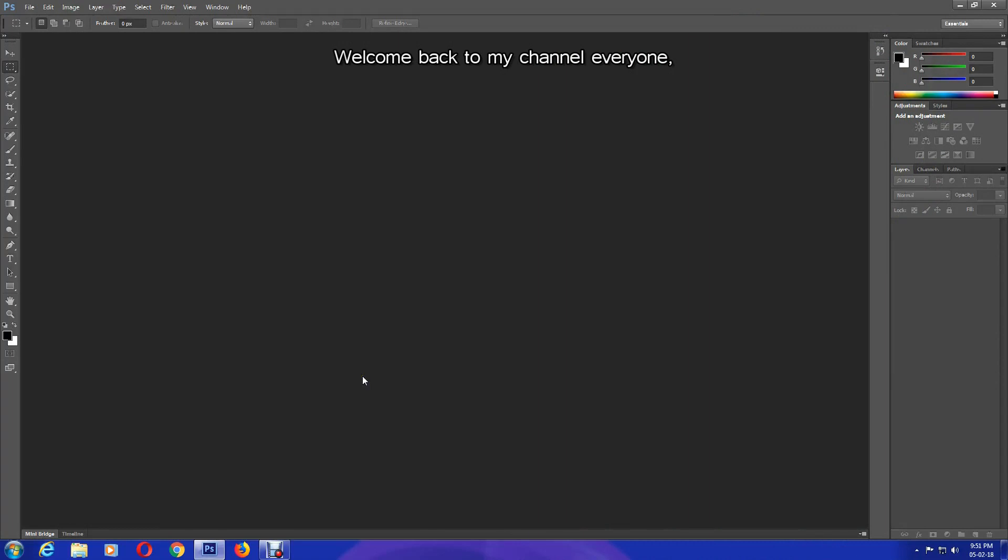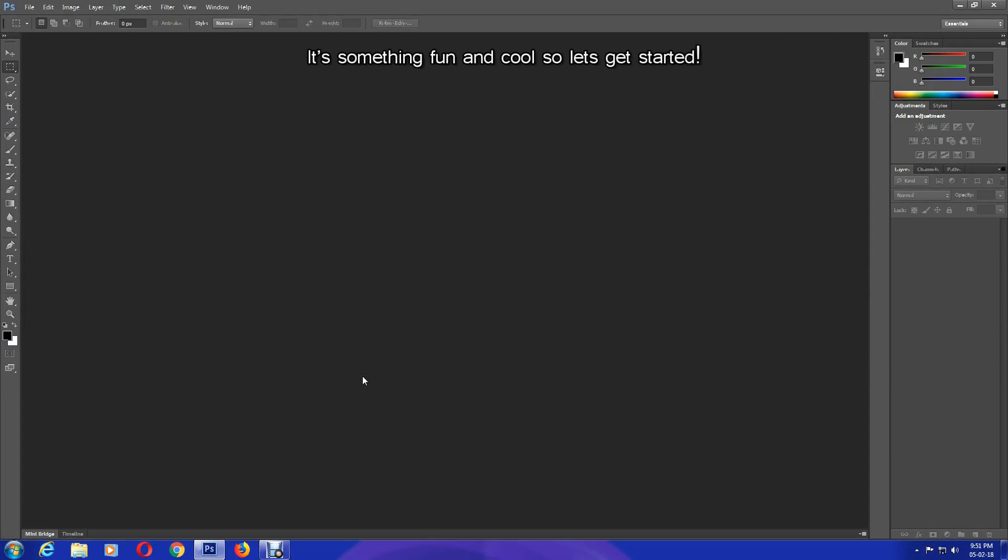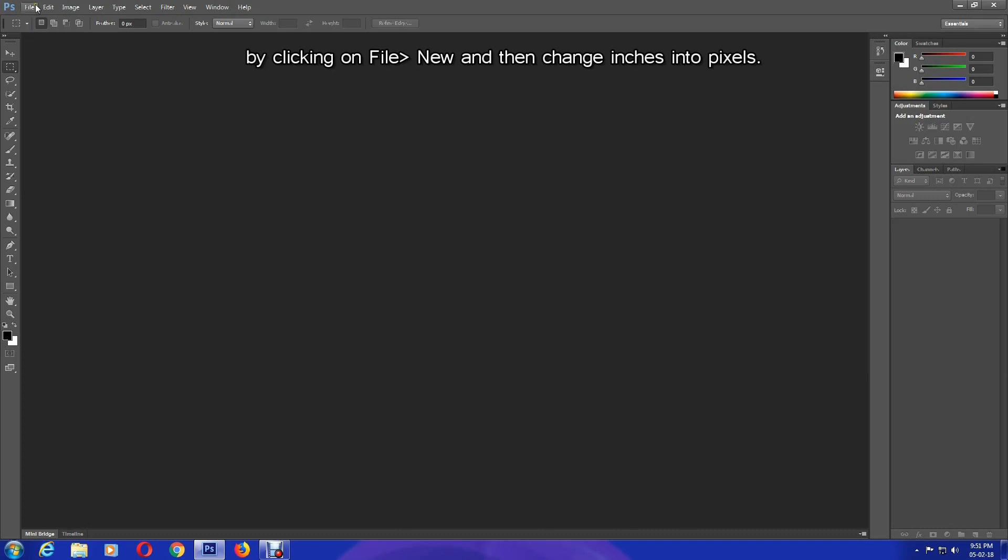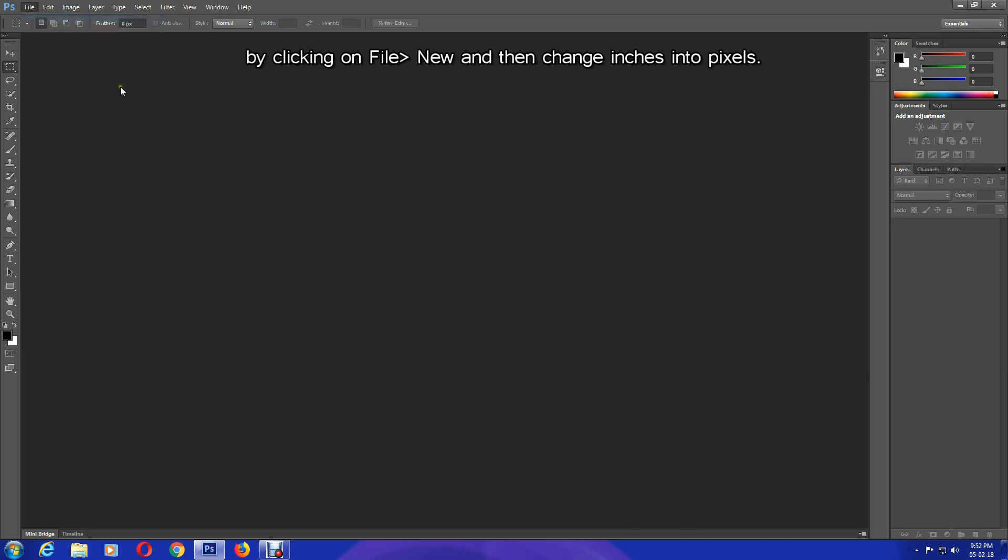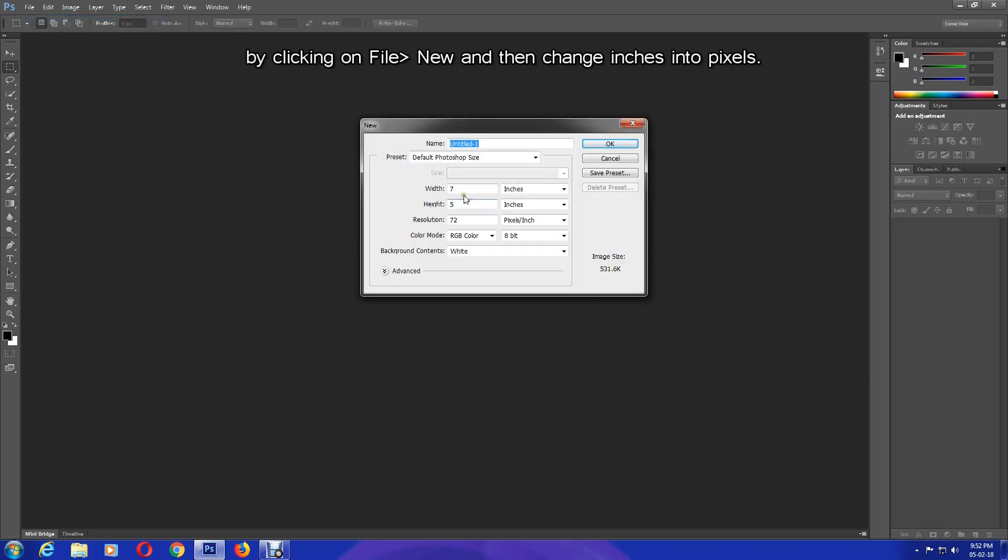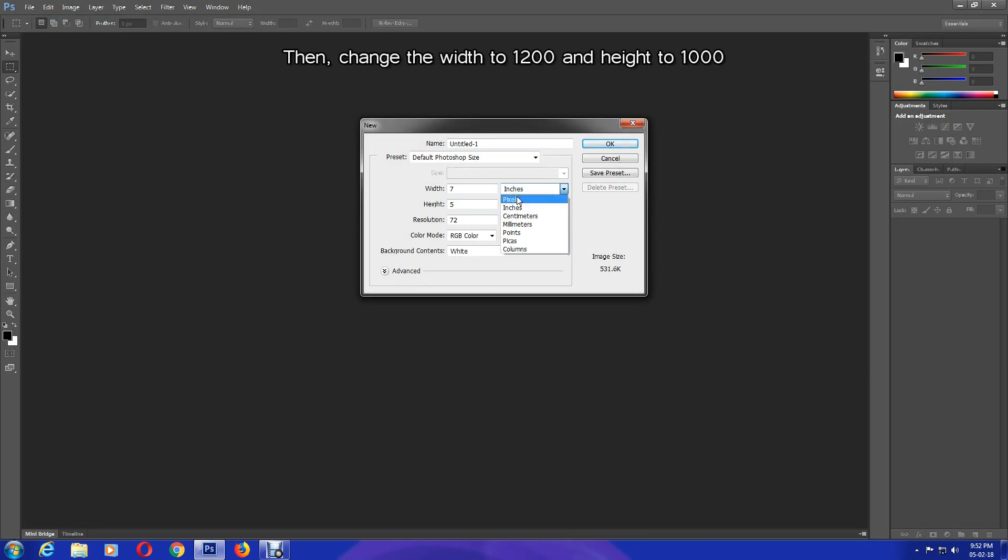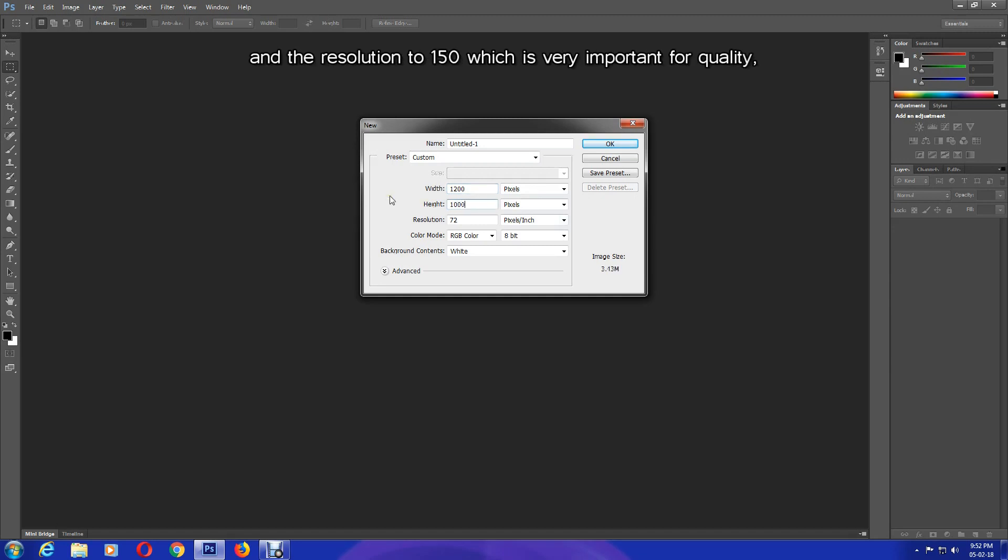Welcome back to my channel everyone. Today I'll show you how to create a colorful glass ball - something fun and cool. Let's get started. As always, I'll first create a document by clicking on File, New, and then change inches into pixels. Then change the width to 1200 and height to 1000.